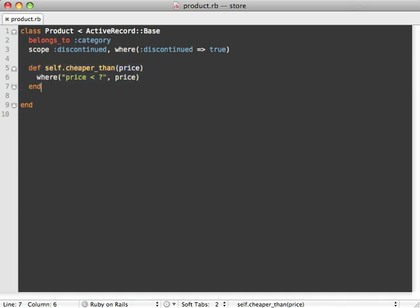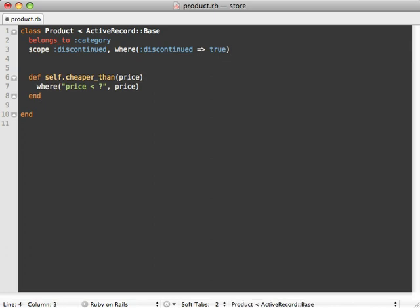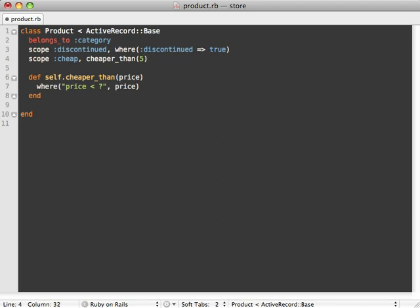You can even use this in the nesting of the named scopes too. So let's say, for example, we have a scope we want to define called cheap, and then we just want to find all products cheaper than a certain price, in this case let's say five dollars. So cheaper than five dollars, and that way we don't have to pass an argument into that cheap named scope call.